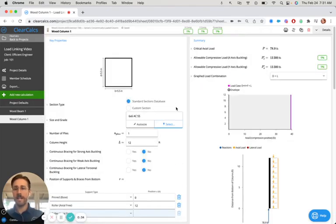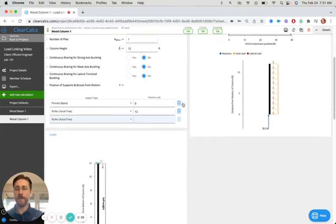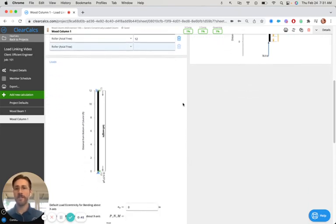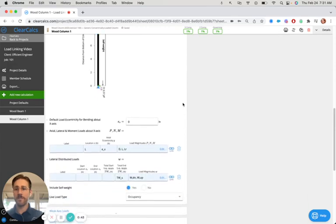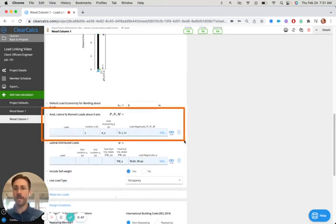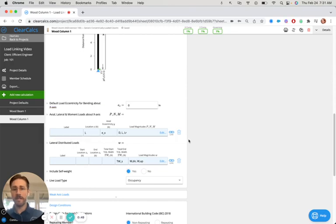And instead of copy-pasting those reactions and worrying about any changes later on in the design phase or value engineering phase, I'll scroll down into loads into axial, lateral, and moment loads. And I'm going to click this link button here.